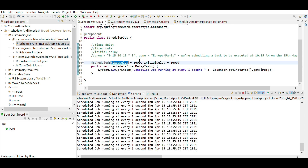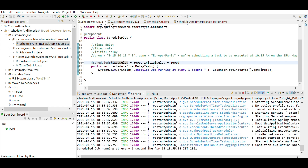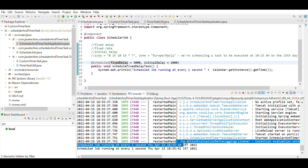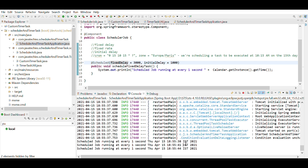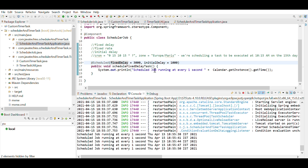I'll change the fixed delay to three seconds. Now you can see it's running at 38, then 41, then 44 — so the scheduler is running with a fixed delay of three seconds.